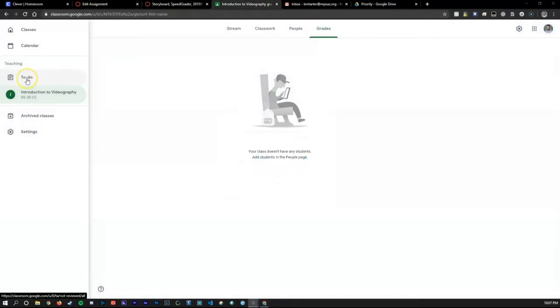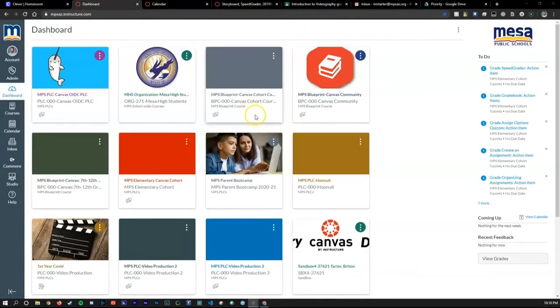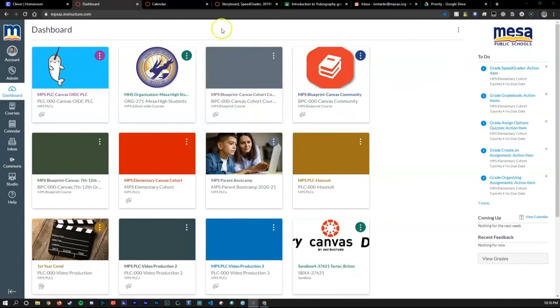You may already be familiar with Google Classroom's to-do list and calendar options to keep students on track with what work they need to complete. But Canvas has that too, not only for students but for teachers as well.